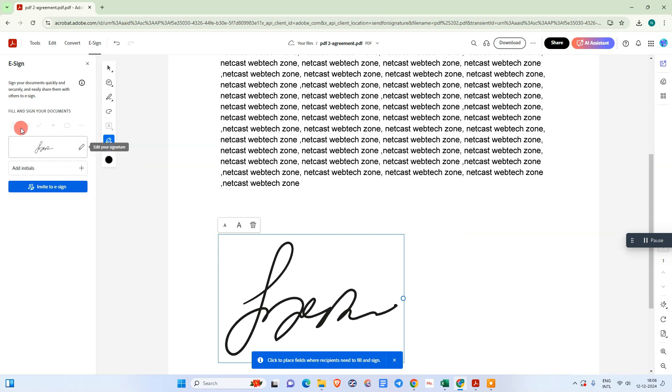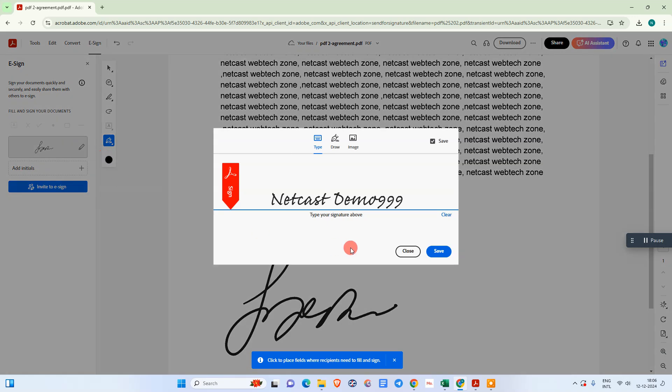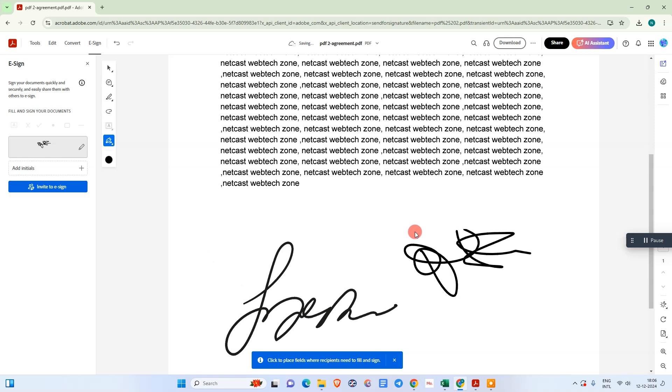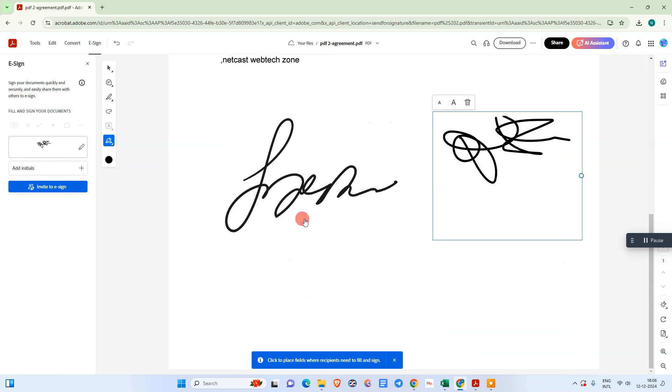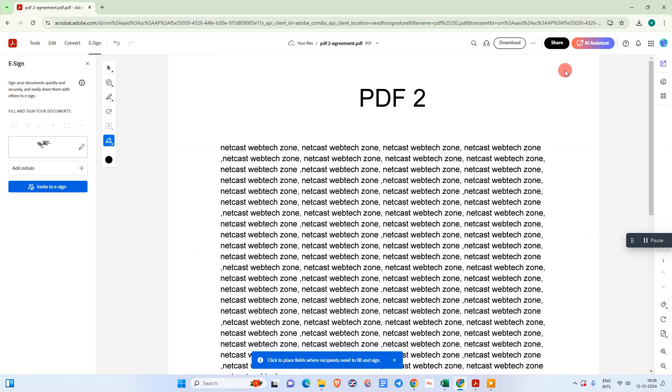You can also create the signature or draw the signature like this. It will be put like this.